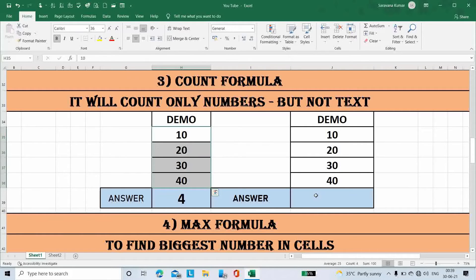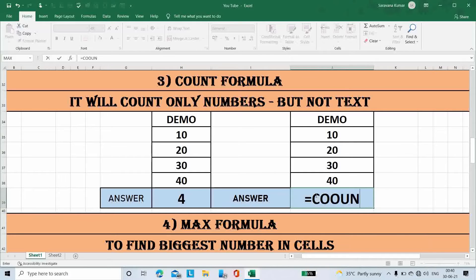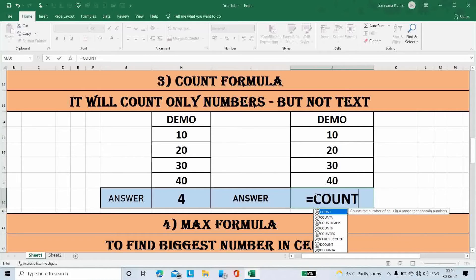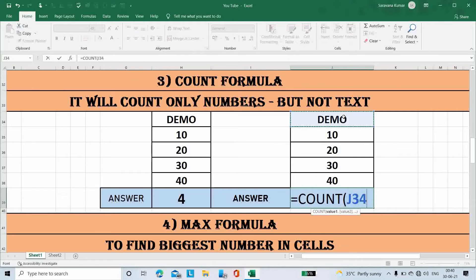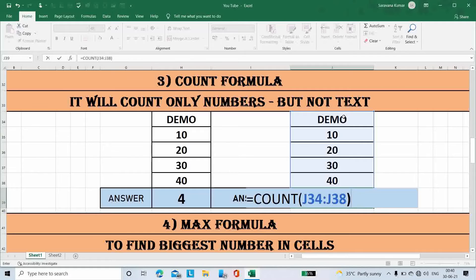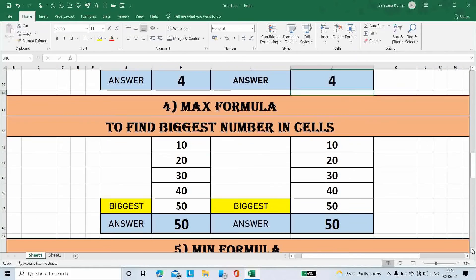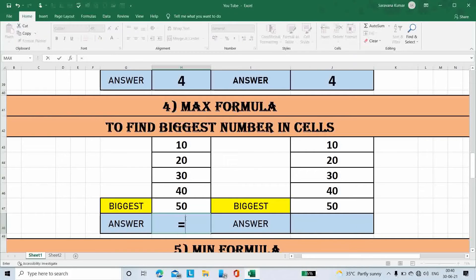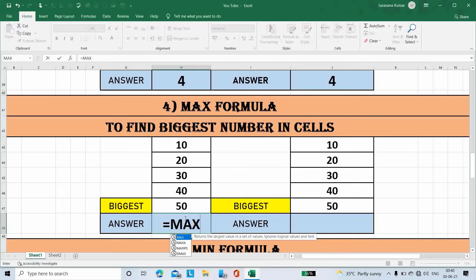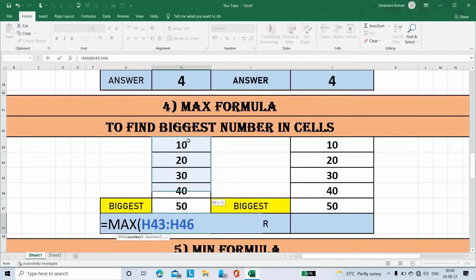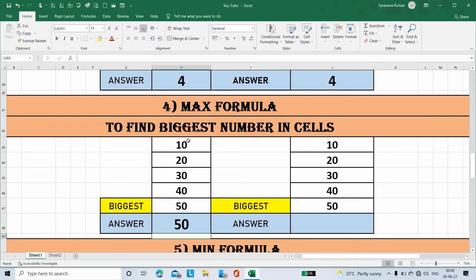Next is the Max formula. Place the cursor here, type formula Max, open bracket, select all numbers, then close the bracket. We got the answer. The answer is 50, because 50 is the biggest number in the cell.